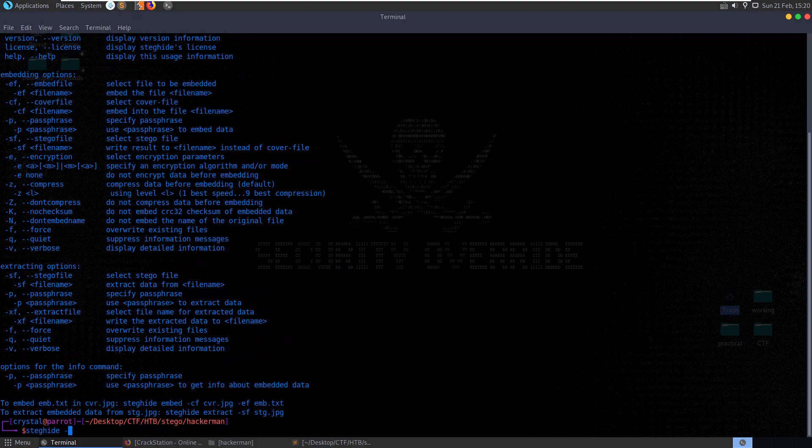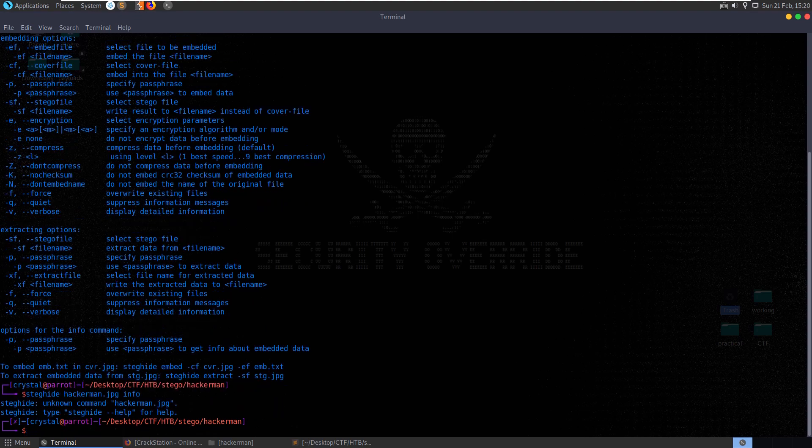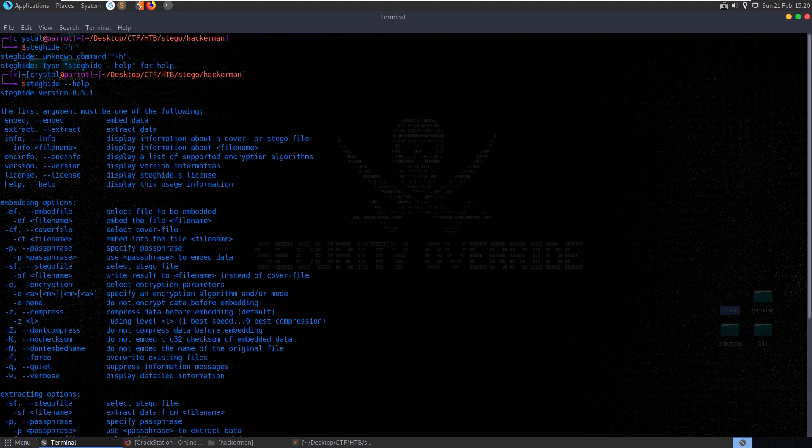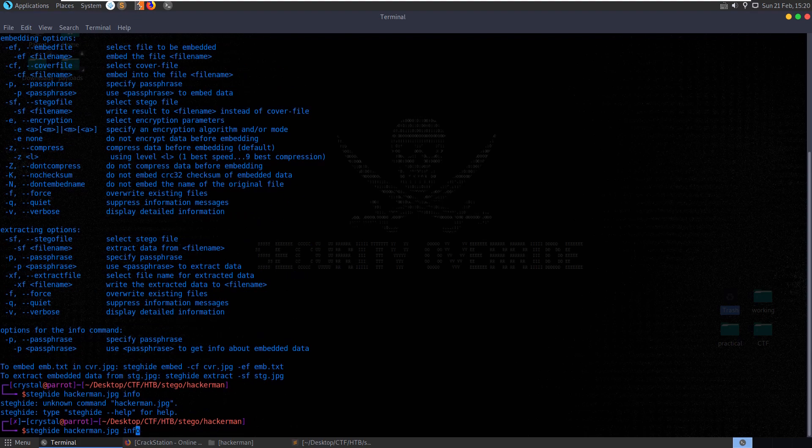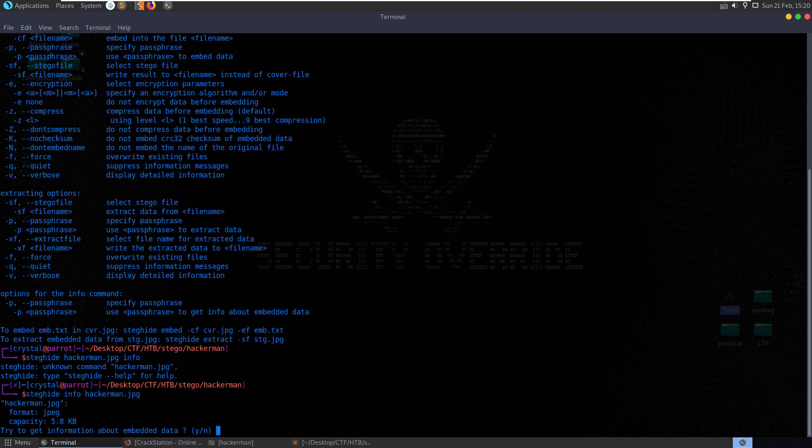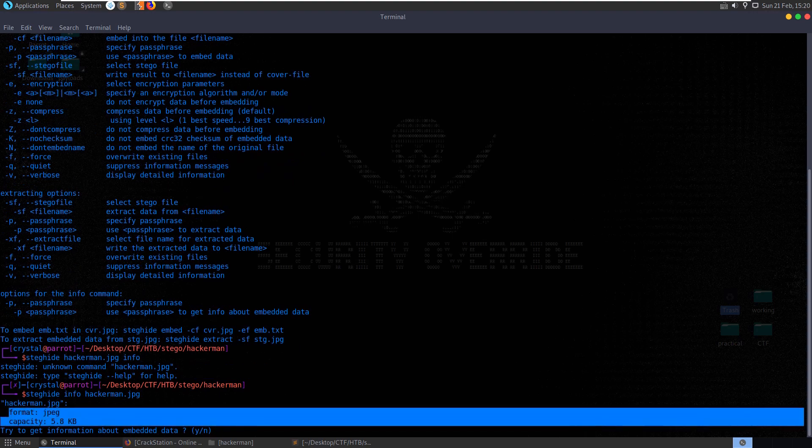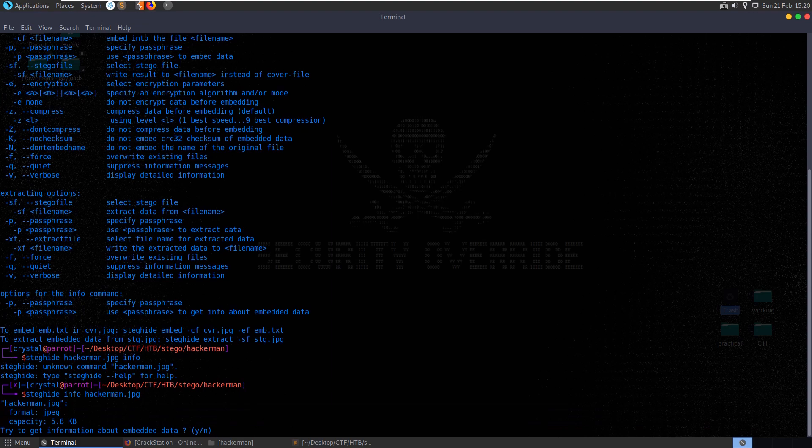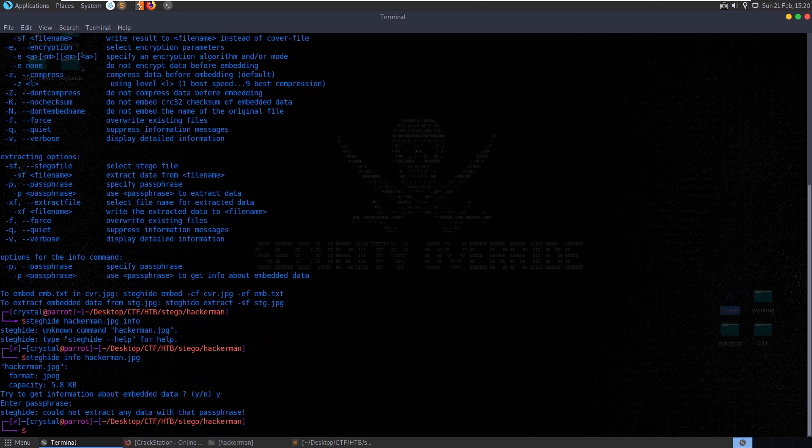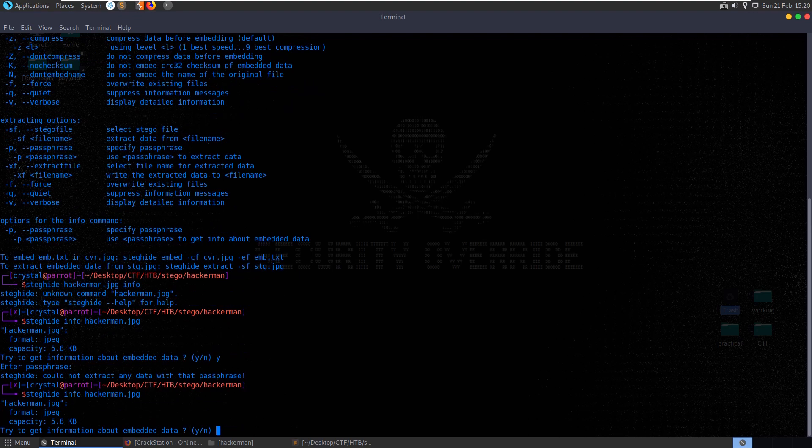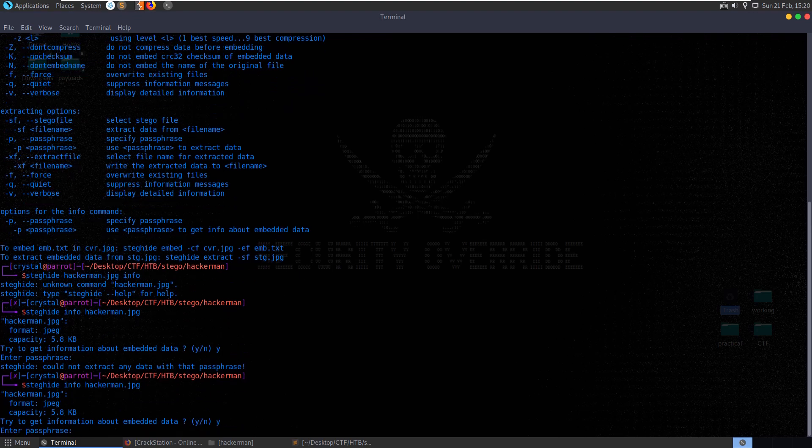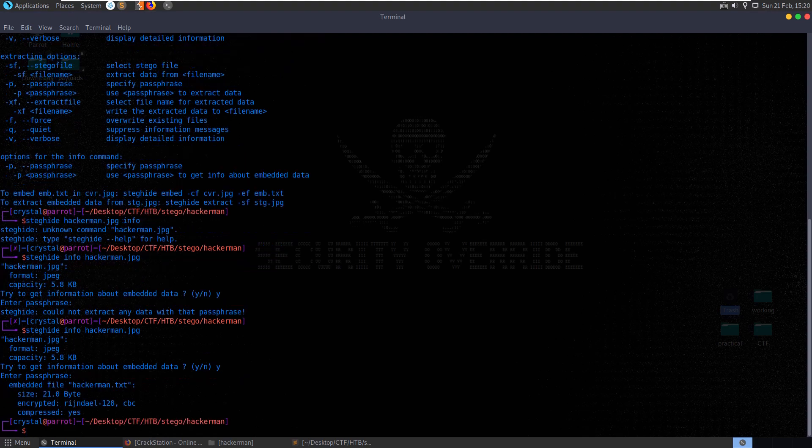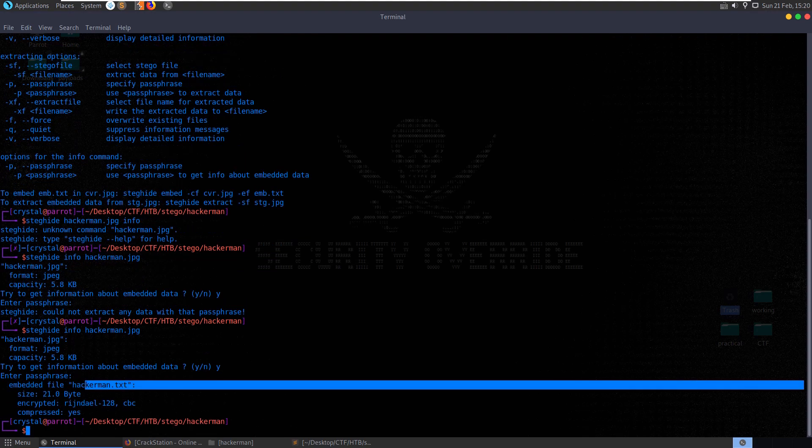So we'll do steghide. We'll just pass in the file and then info. No, it's info then file name. I always get that mixed up. And it says here, try to get information about embedded data. It says enter the passphrase. Could not extract any data with that passphrase. Let's do it again. And when it says enter passphrase, let's say almost.